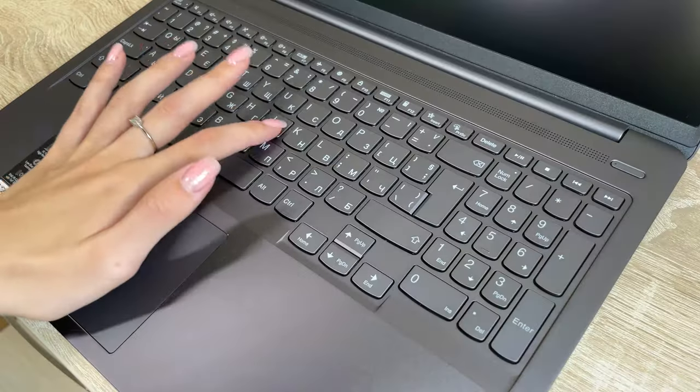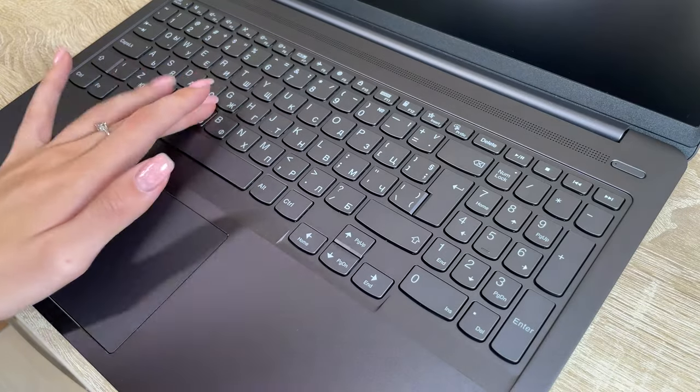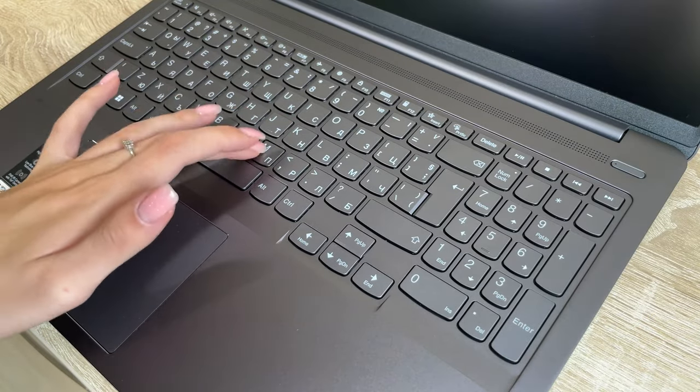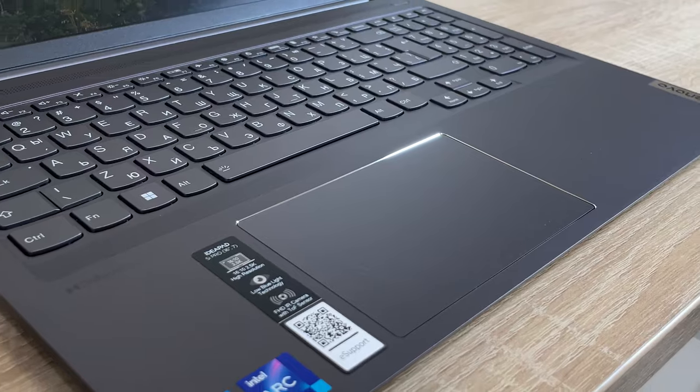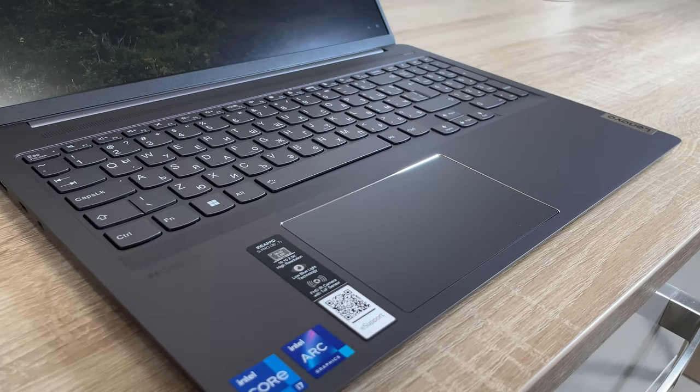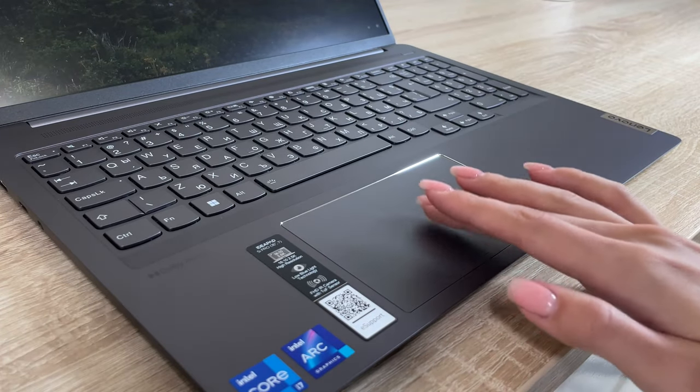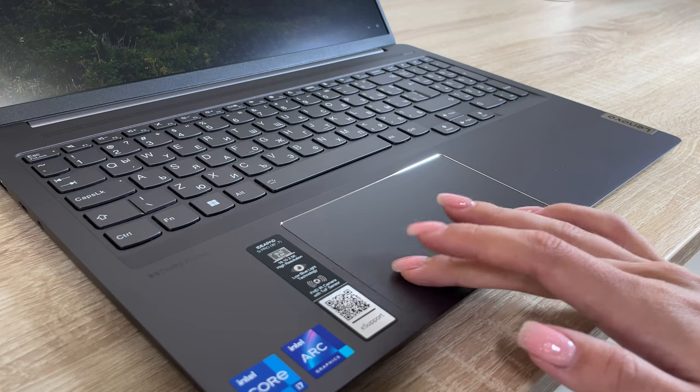The typing experience is great thanks to the clicky feedback, despite the slightly shorter key travel. The touchpad is massive and covered in mylar, which is very smooth. The responsiveness and accuracy are great as well.